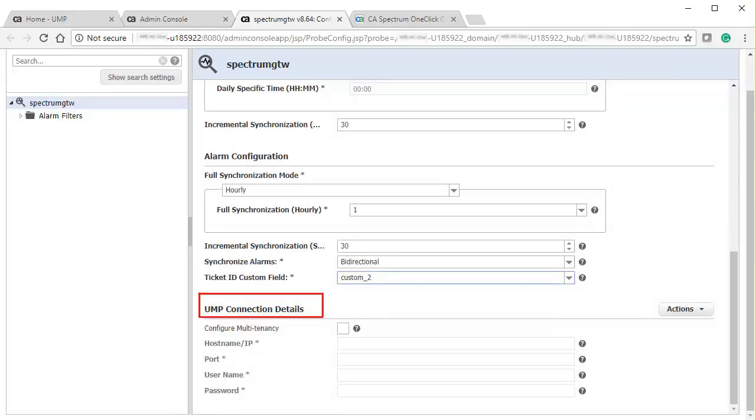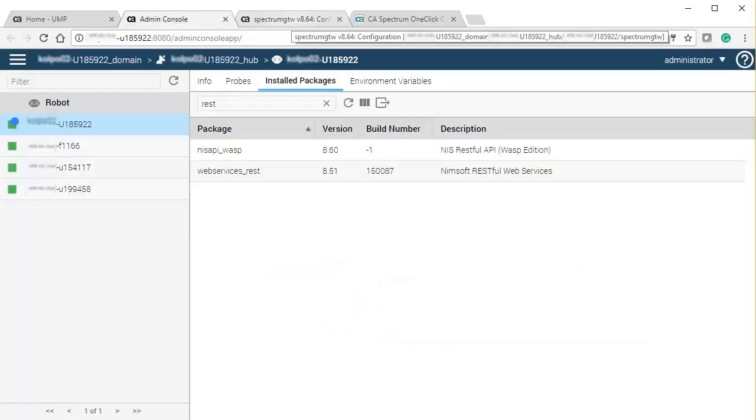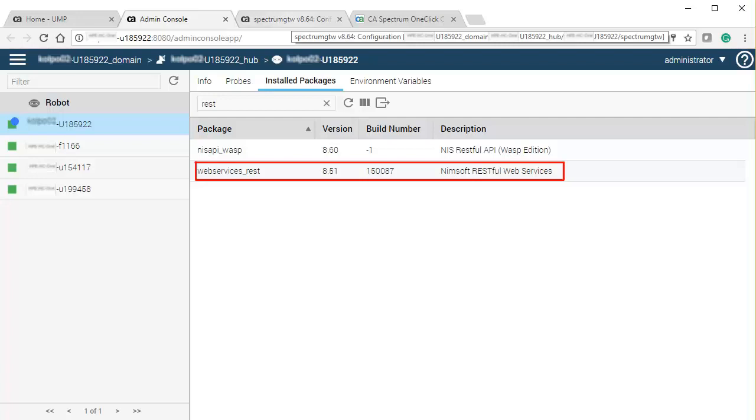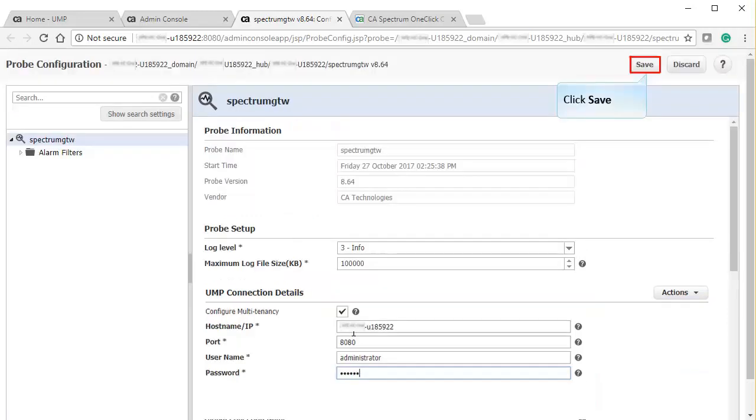Next, you will need to provide the UMP server details. Select the Configure Multi-Tenancy checkbox to enable the multi-tenancy feature. Before proceeding, ensure that the RESTful web service package is installed. Now, specify the host names, port, user name, and password, and then validate that the UMP connection is working. Once it is successful, save the configuration.